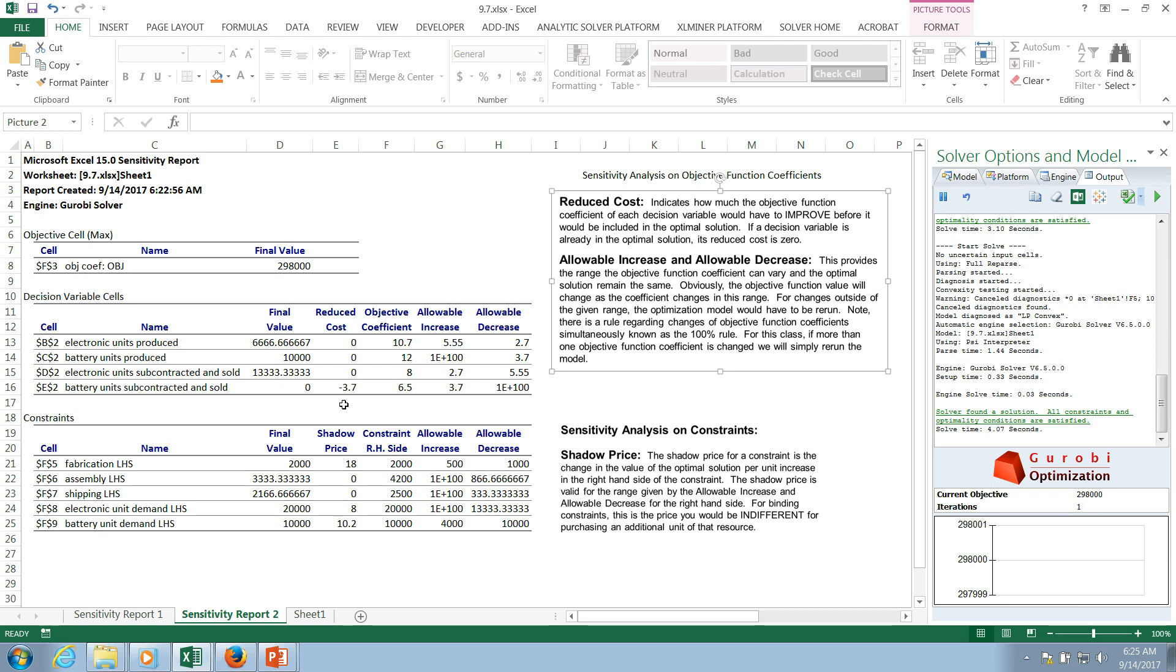Now, this negative sign is an artifact of the optimization. Within optimization, what you have to understand is that typically we are solving minimization functions. Because this is a maximization function, that negative is in there. But don't let that confuse you. What I want you to focus on is I want you to focus on this over here, this allowable increase and allowable decrease. What this is telling you is this is the range of values that that coefficient can span and the basis, the variables that are included in the solution will not change.